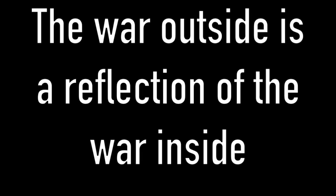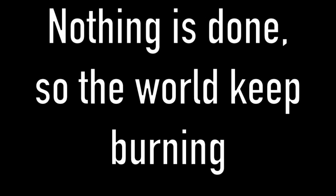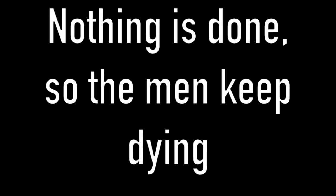The war outside is a reflection of the war inside. It is burning outside as it is burning inside. Nothing is done so the world keeps burning. Nothing is done so the men keep dying. Humanity dissolving.